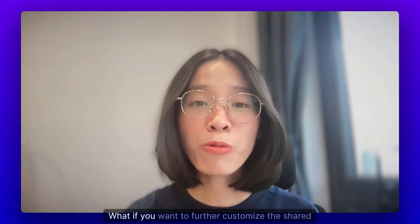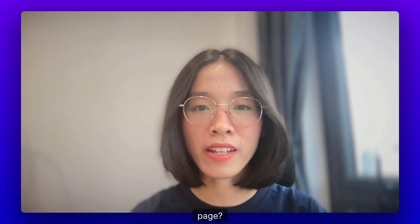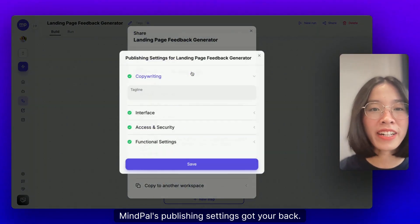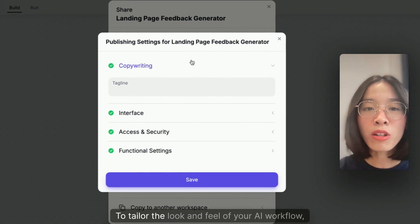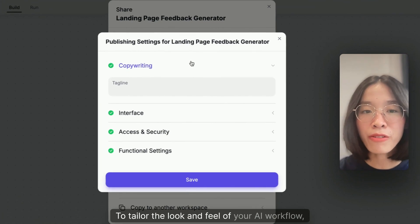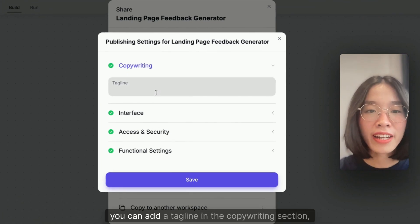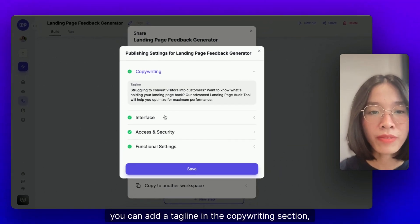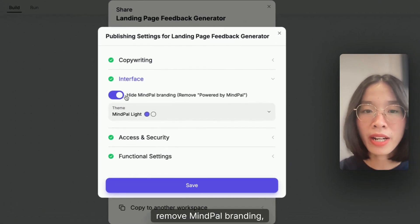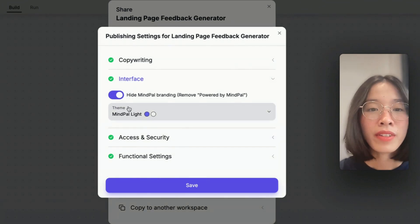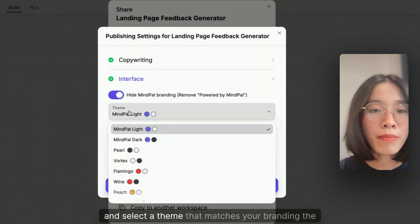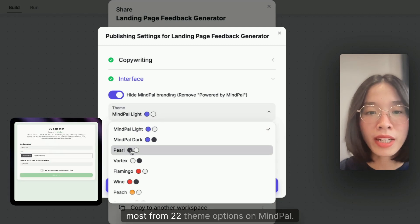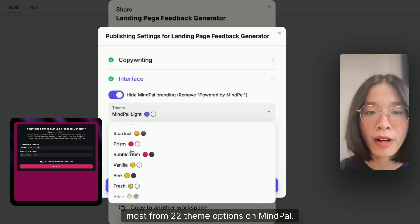What if you want to further customize the shared page? MindPal's publishing settings got your back. To tailor the look and feel of your AI workflow, you can add a tagline in the copywriting section, remove MindPal branding, and select a theme that matches your branding the most from 22 theme options on MindPal.